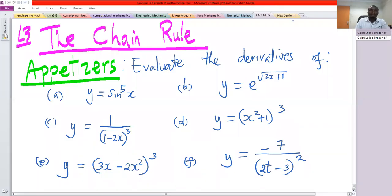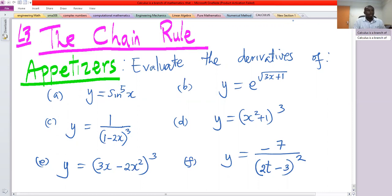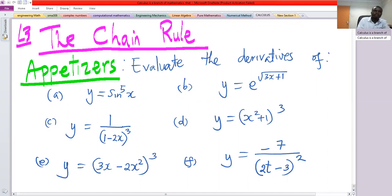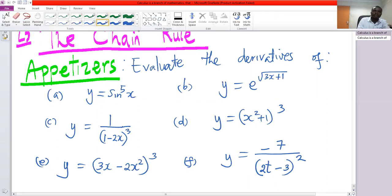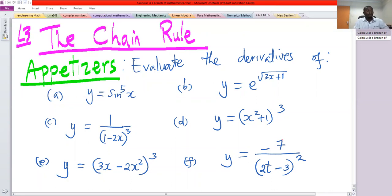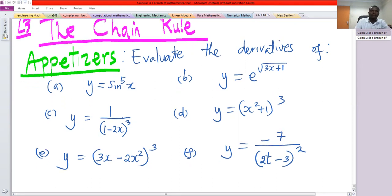Welcome to this class. This session we are going to do some examples on differentiation. We have six problems. The first one is sine to the power five of x, which is the given function, and we have to find the derivative of that.